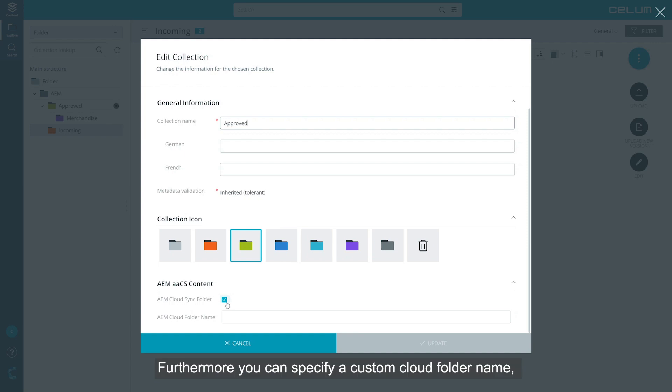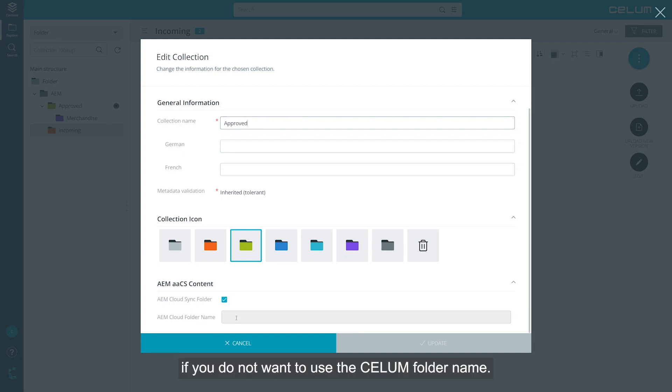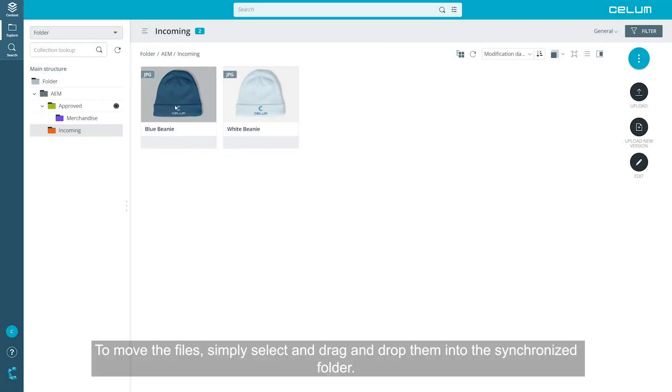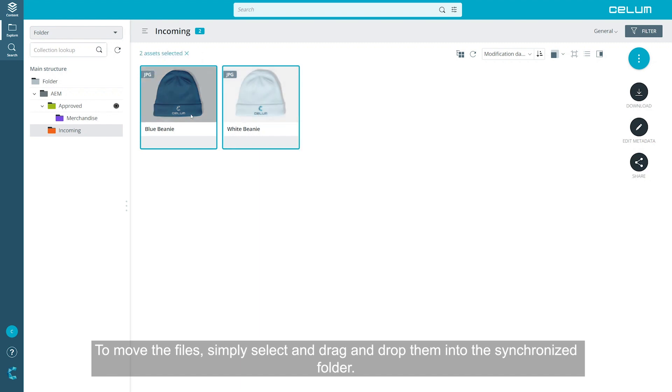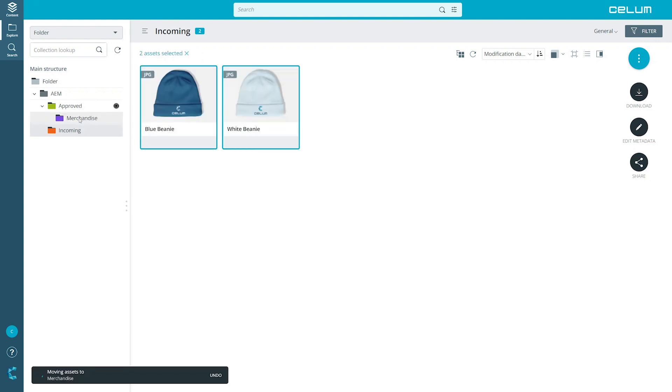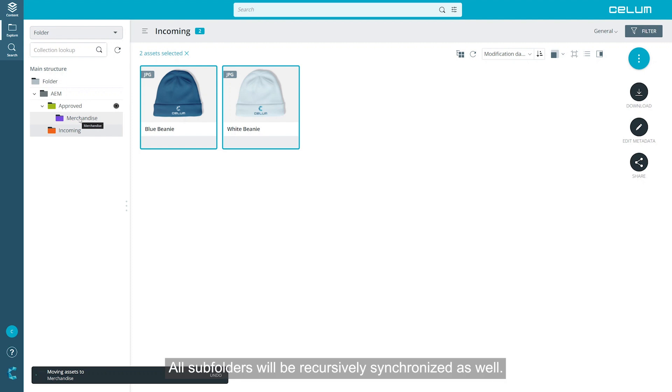Furthermore, you can specify a custom cloud folder name if you do not want to use the CELUM folder name. To move the files, simply select and drag and drop them into the synchronized folder. All subfolders will be recursively synchronized as well.